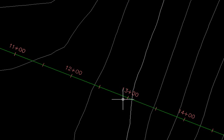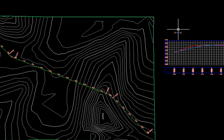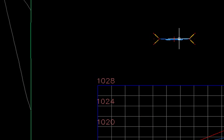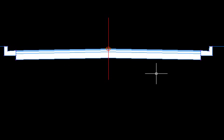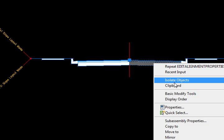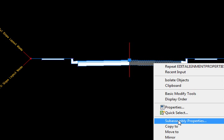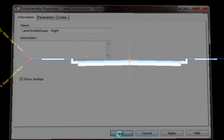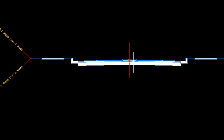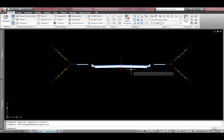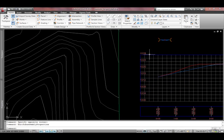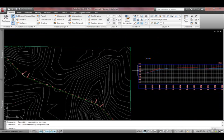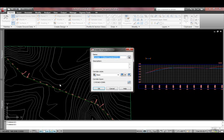And now I'm just going to run my corridor. Before I do that I'm just going to show you I have just a basic assembly and for the lanes here we have the lane outside super. So they'll follow the outside lane properties for superelevations which is why we hid the inside lanes. Ok so let's just go up and create the corridor.